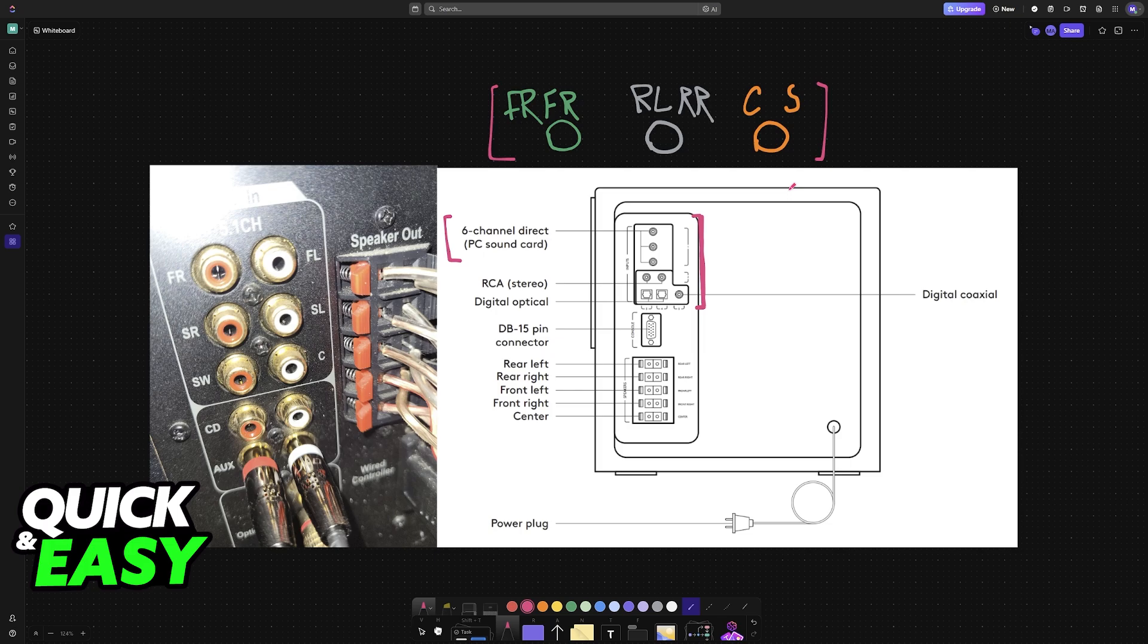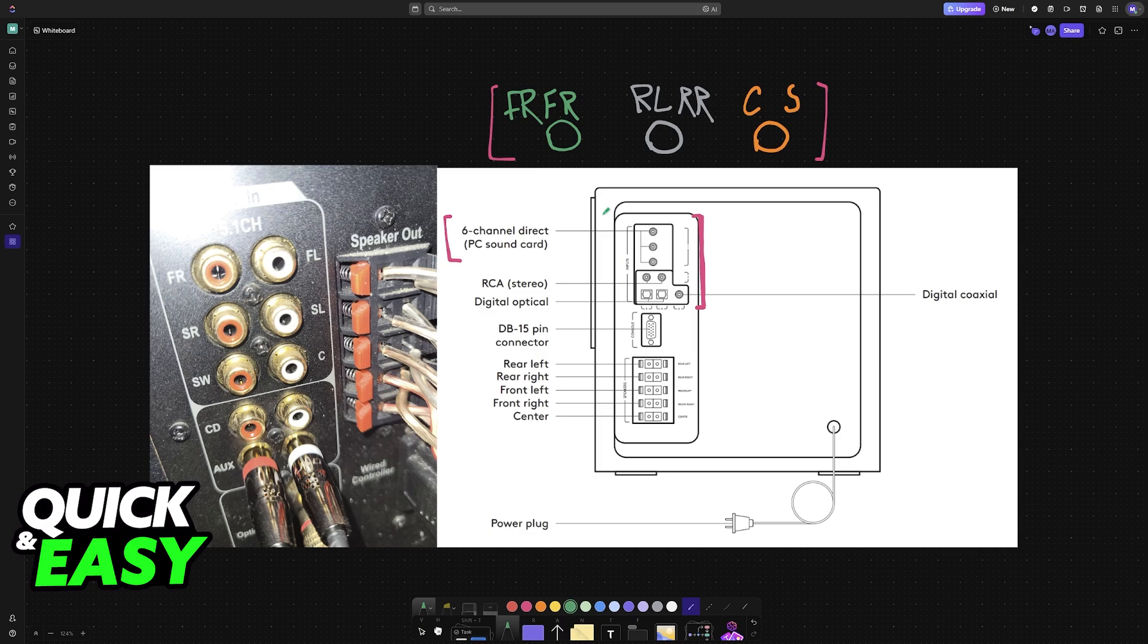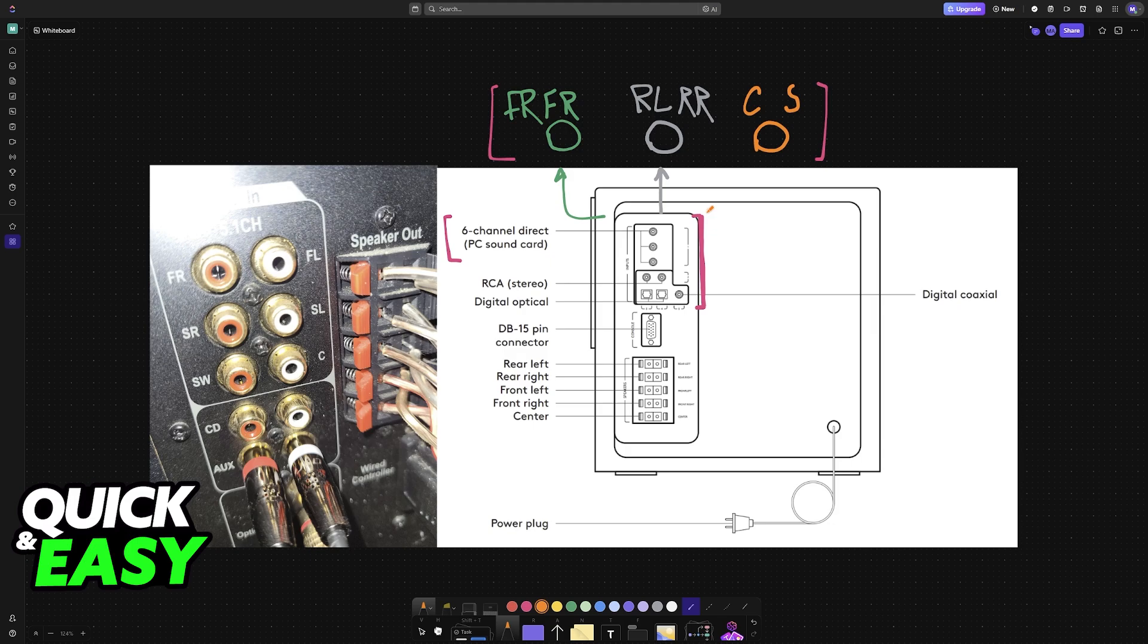Plug the green connector into the green line out or front speaker out port on your PC sound card. Plug the black connector into the black rear speaker out or surround out on your PC's sound card. Finally, plug the orange connector into the orange center or subwoofer out port on your PC's sound card.